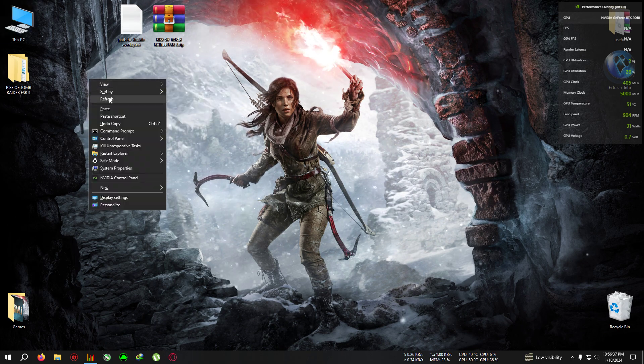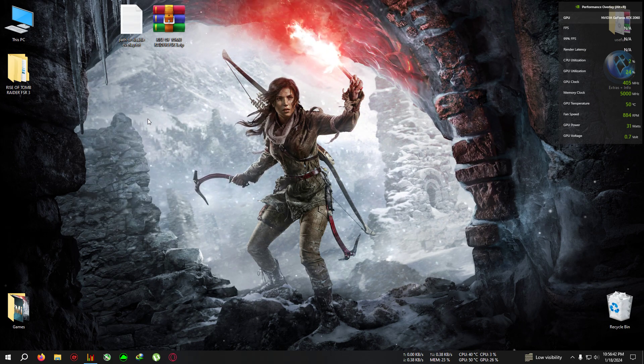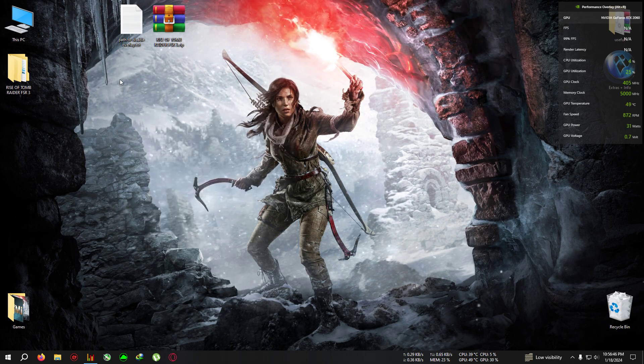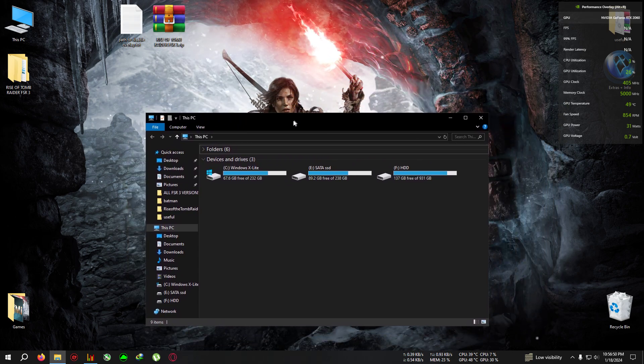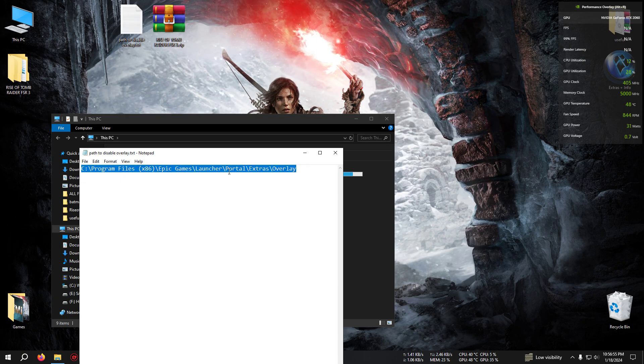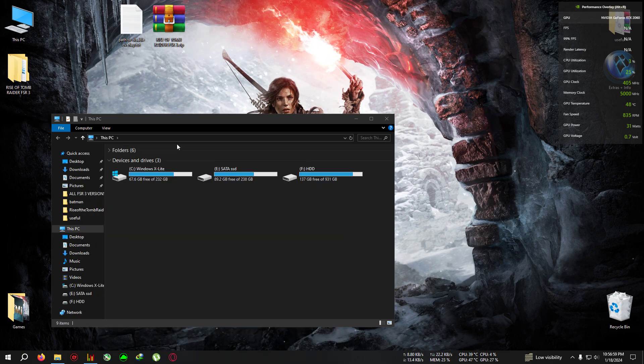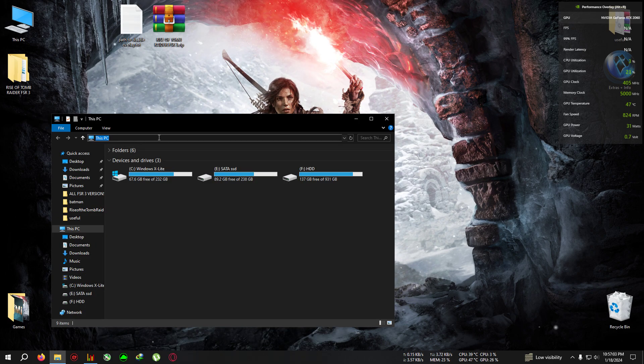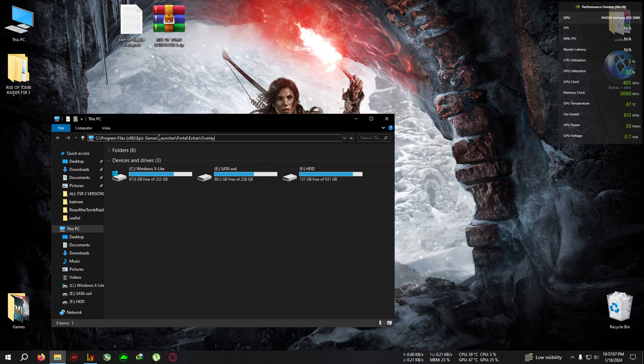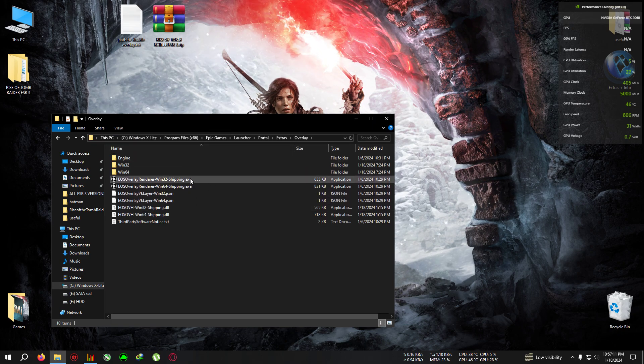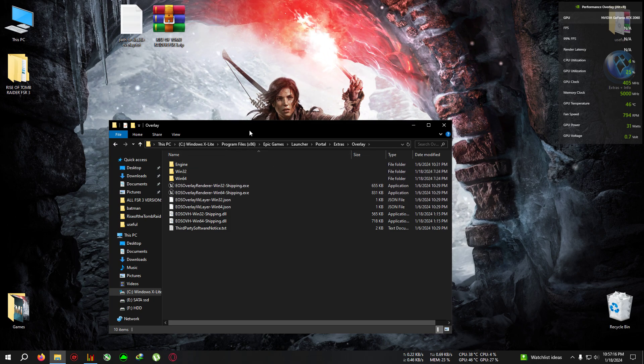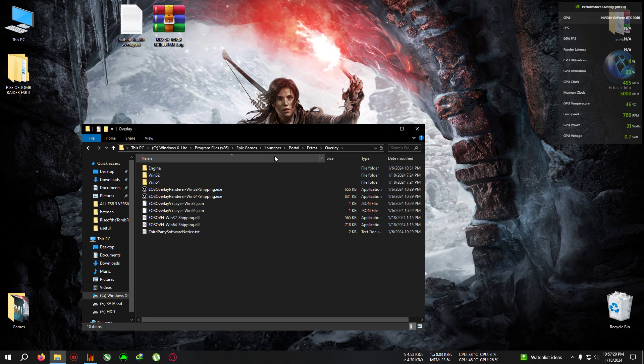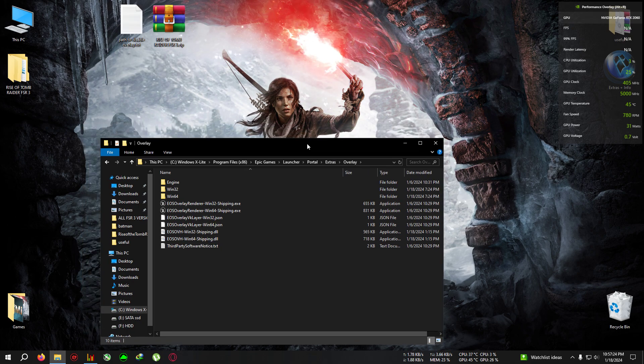Now we're going to fix the crashing issue at startup. If you are on Epic Games, you can follow this step. If you are not on Epic or using a pirated version, you can skip this step. First, we need to go to a location, the path will be pasted in the description. If you have installed Epic Games in the C directory, you can copy this, go to My Computer, click on the address bar, delete this, press Ctrl+V to paste, and hit Enter. You will be directly landed in this folder. If you don't have Epic in the C directory, just open up your Epic installation folder, then go to Epic Games, Launcher, Portal, Extra, Valley.